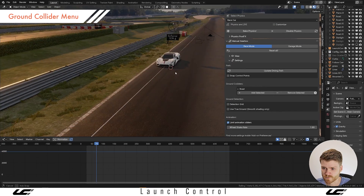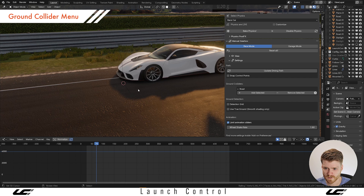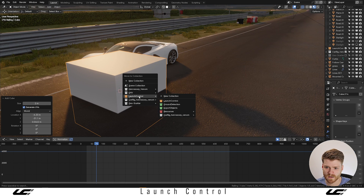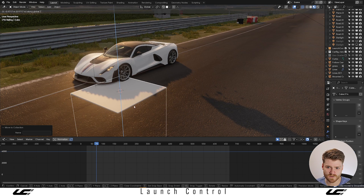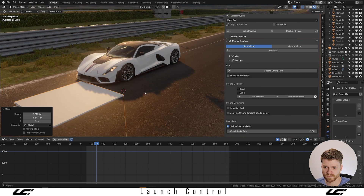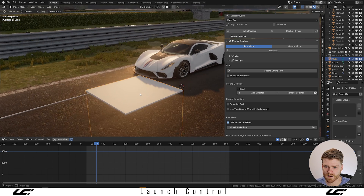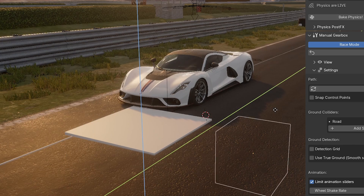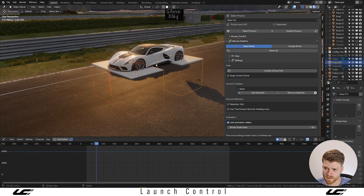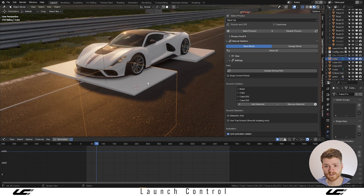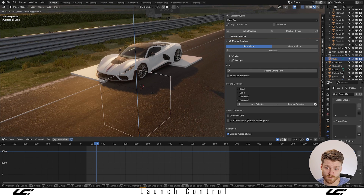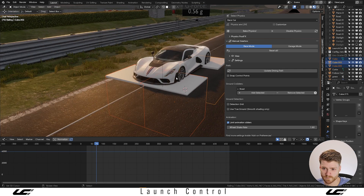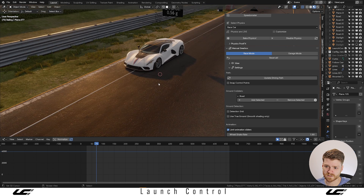We also made it easier to set up multiple objects for ground detection. Previously, you would have to drop objects into the ground detection collection — you can still do this and it works perfectly fine. But now you have the option of adding and removing objects inside the ground colliders menu. Select the objects you want, click Add Selected, and they become part of the ground detection. Likewise, you can remove objects by selecting them and clicking Remove Selected, and you can always see which objects are being considered for ground detection.